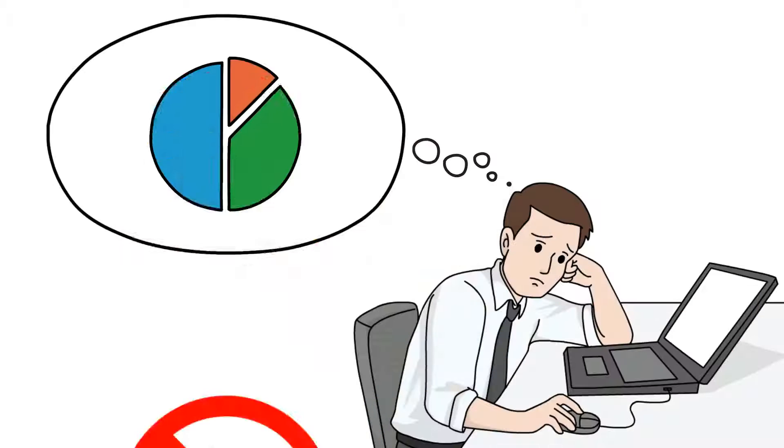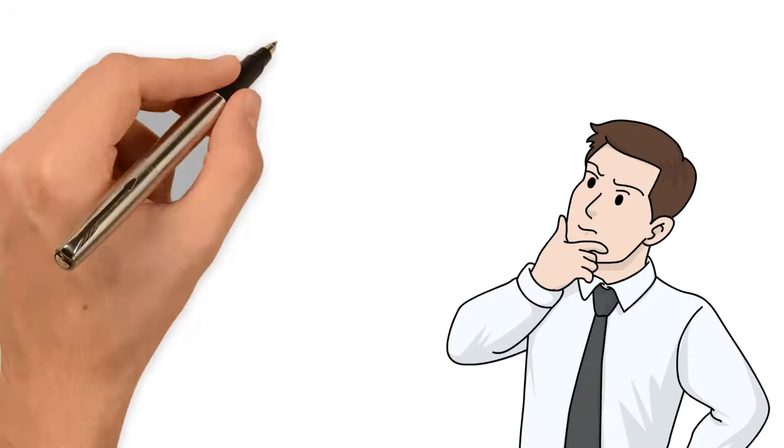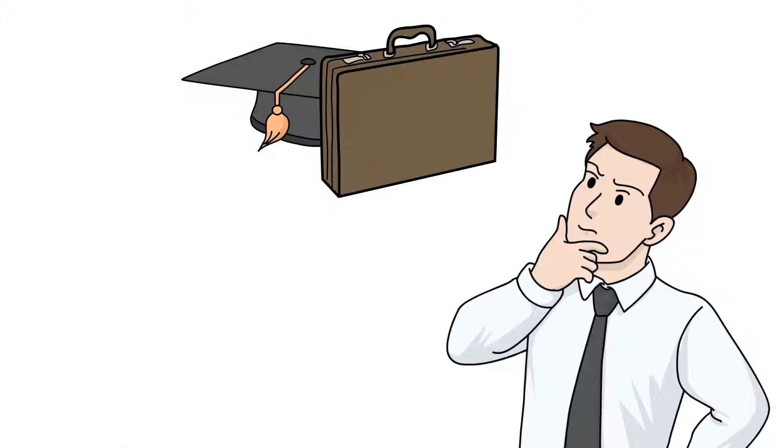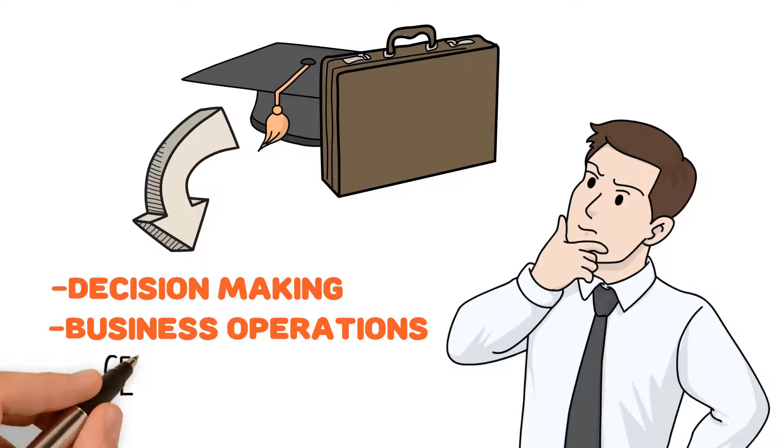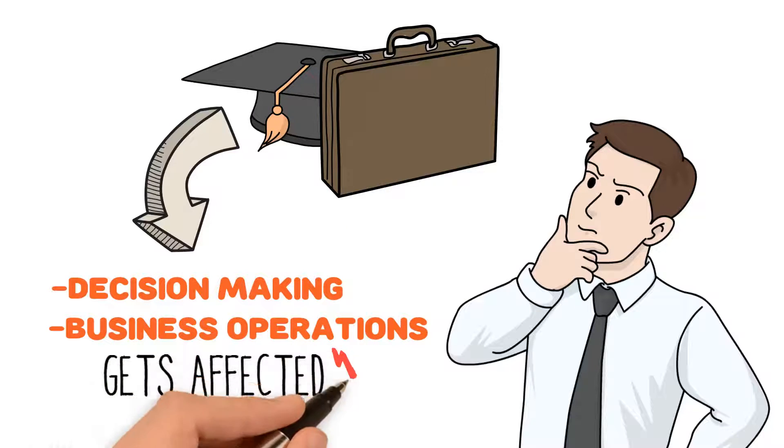Without understanding analytics, your career or business risks, decision-making and business operations get affected.